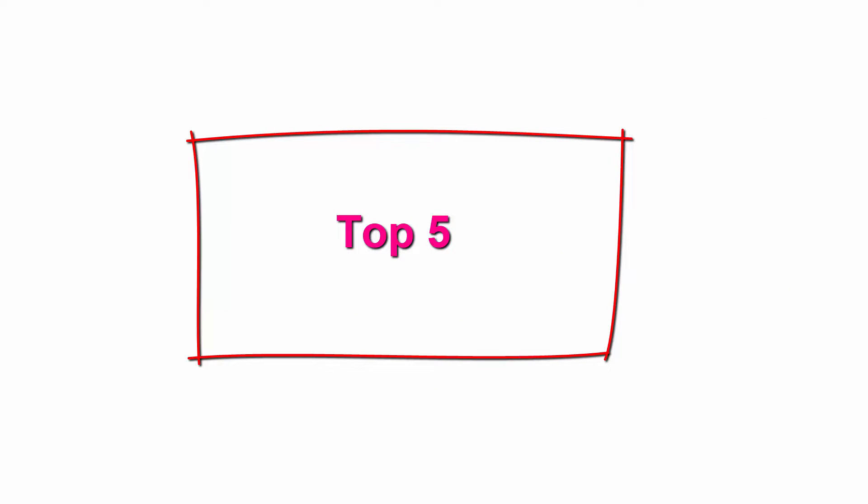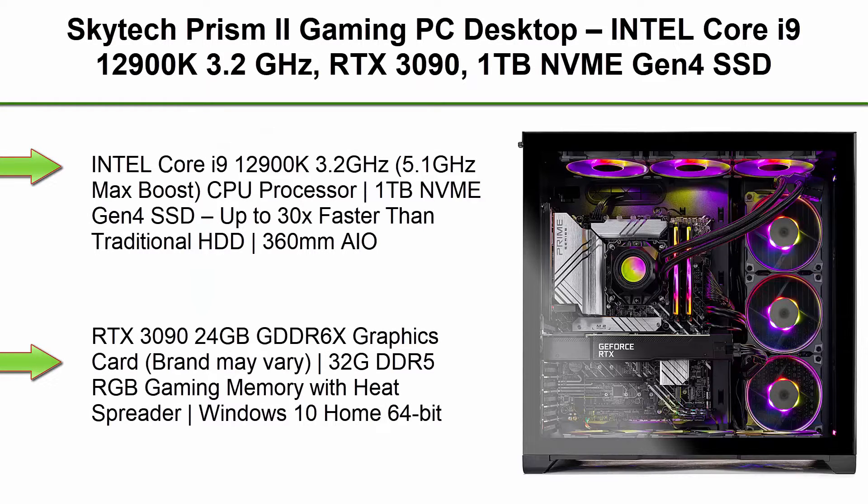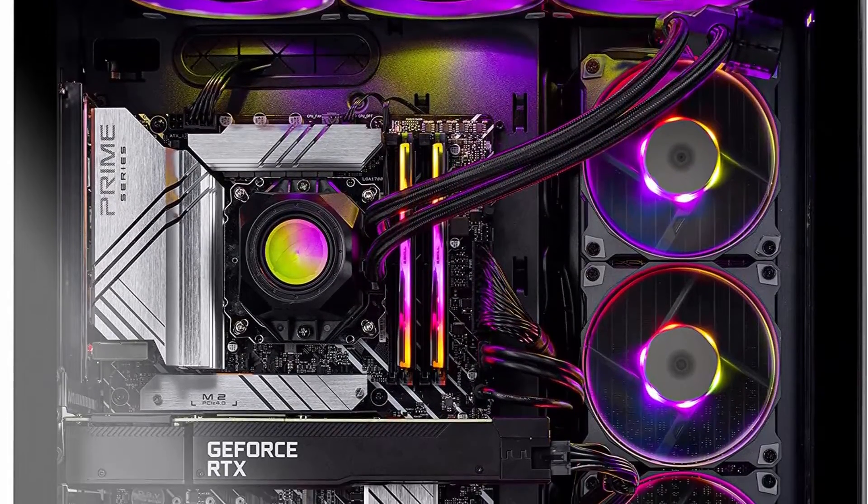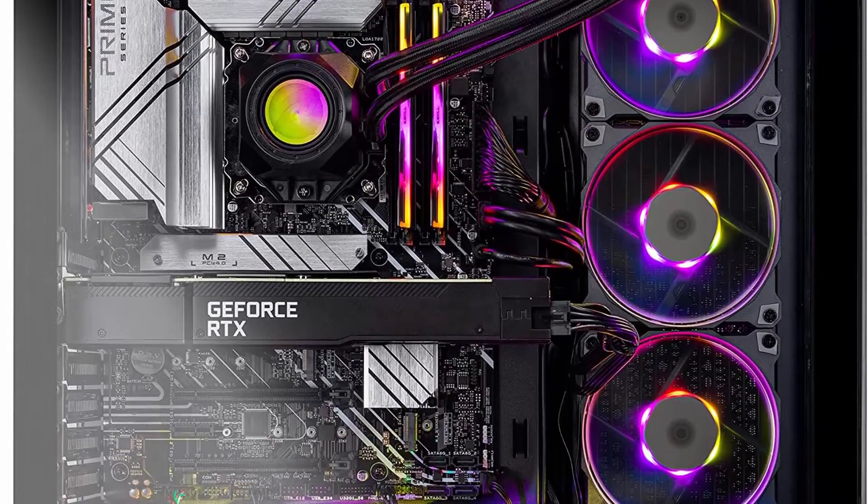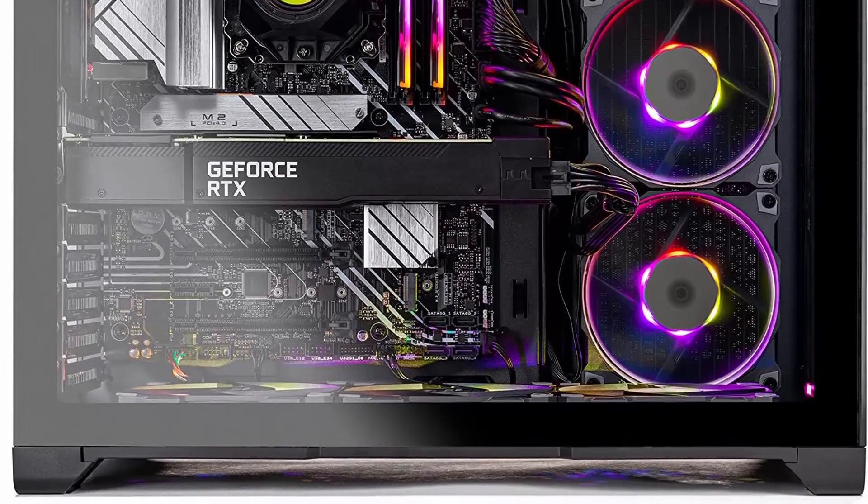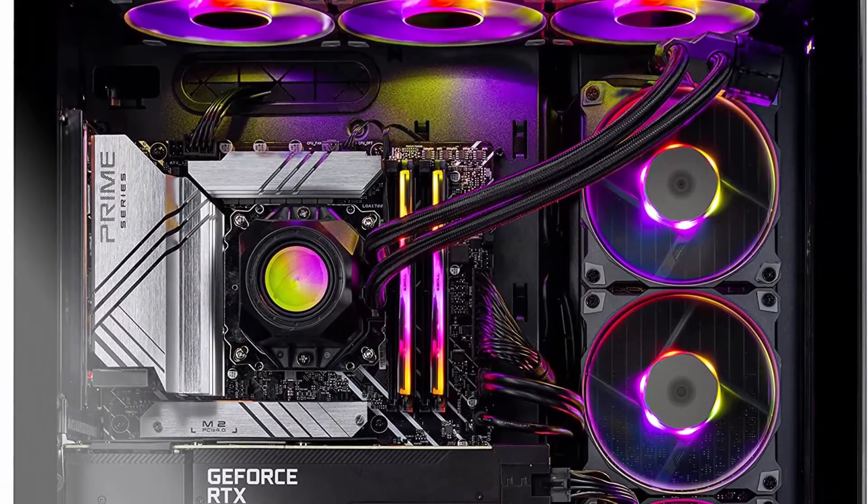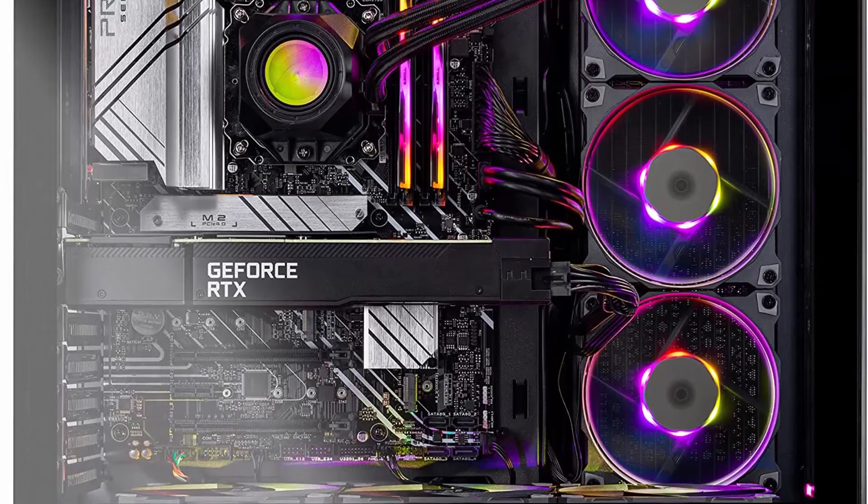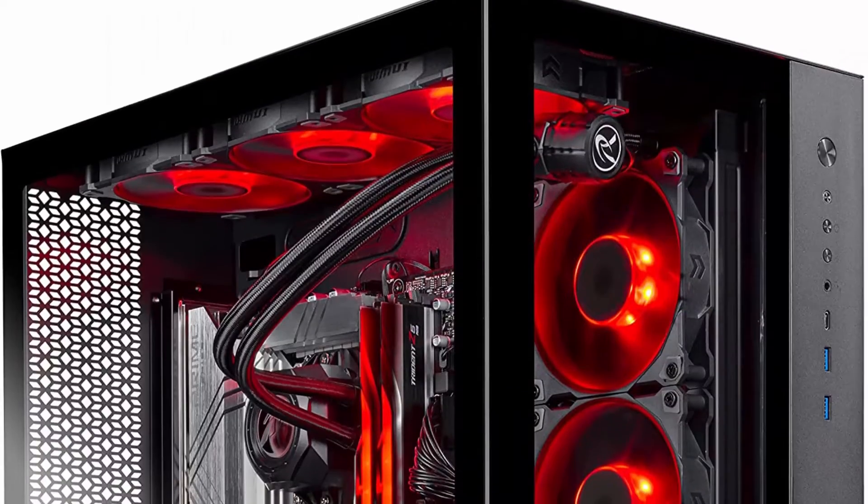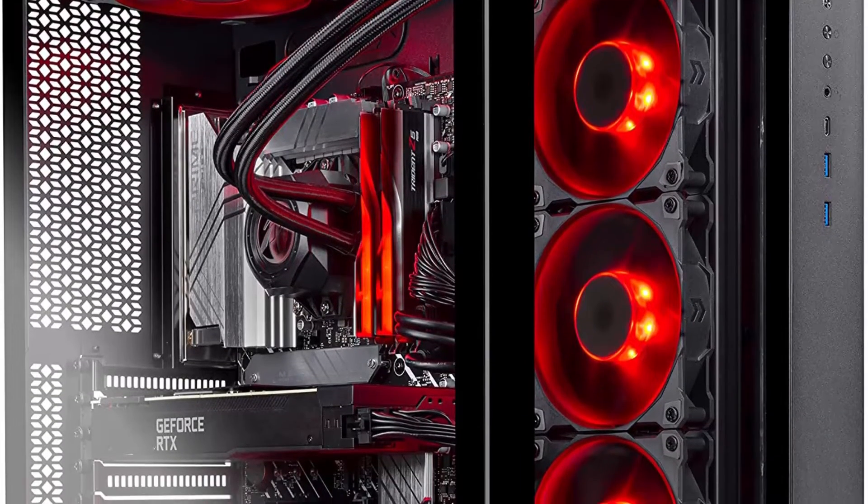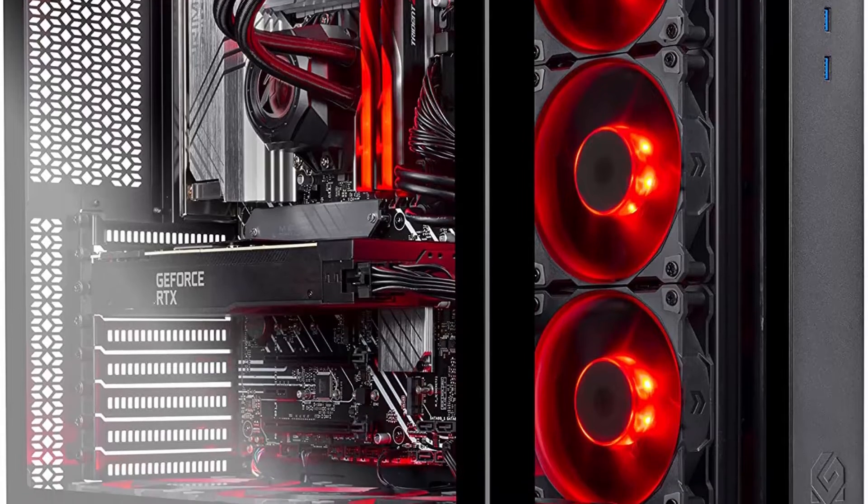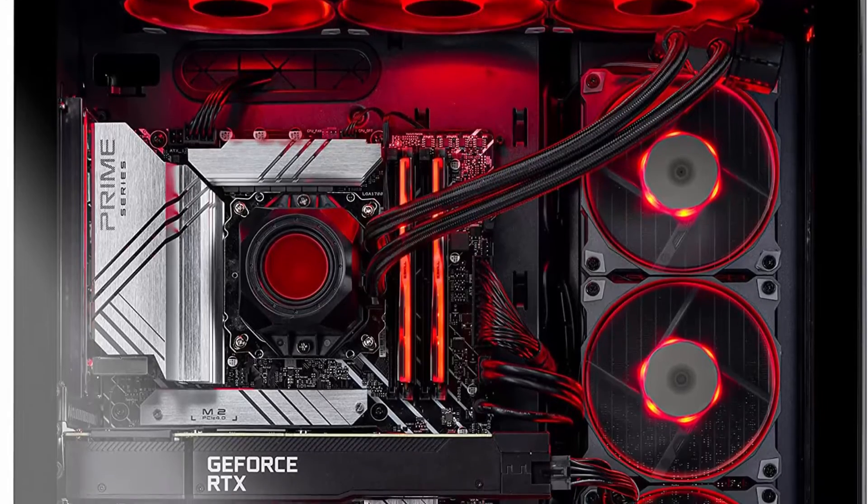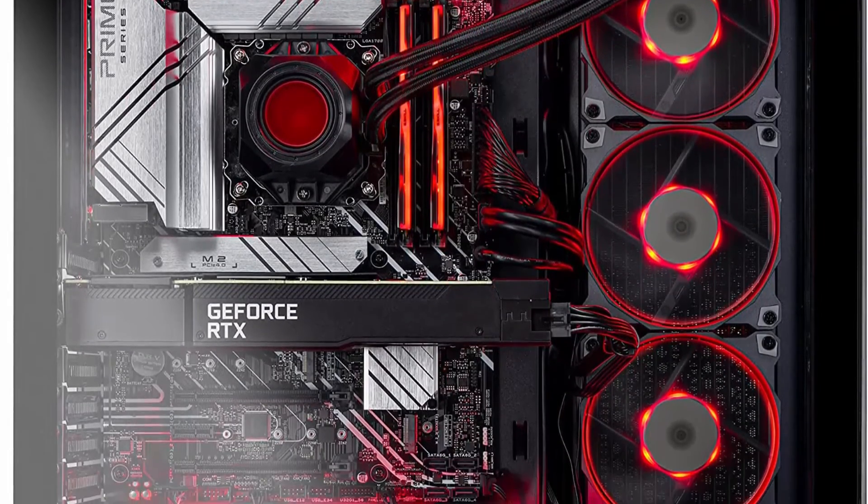Top 5: Skitec Prism 2 Gaming PC Desktop, Intel Core i9-12900K 3.2GHz, RTX 3090, 1TB NVMe Gen 4 SSD, 32GB DDR5 RGB, 850W Gold PSU, 360mm AIO, AC Wi-Fi, Windows 10 Home 64-bit. Intel Core i9-12900K 3.2GHz, 5.1GHz Max Boost CPU Processor, 1TB NVMe Gen 4 SSD up to 30X faster than traditional HDD, 360mm AIO, RTX 3090 24GB GDDR6X Graphics Card, Brand May Vary, 32GB DDR5 RGB Gaming Memory with Heat Spreader.